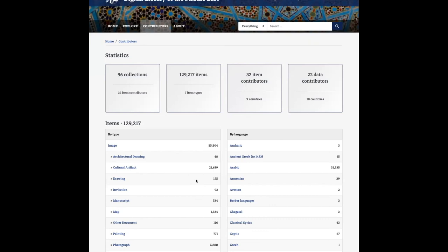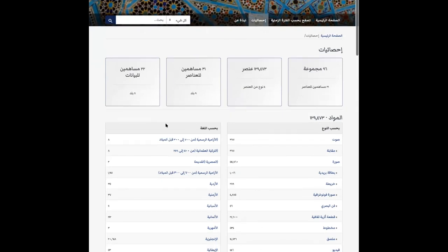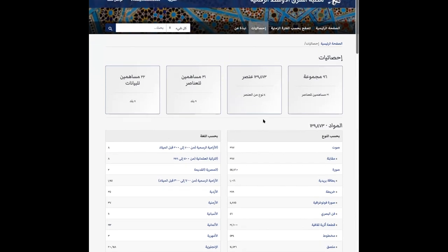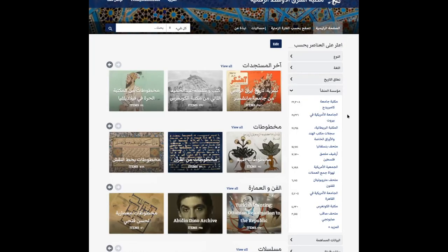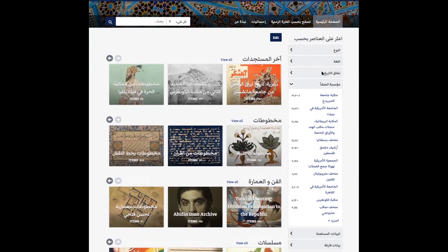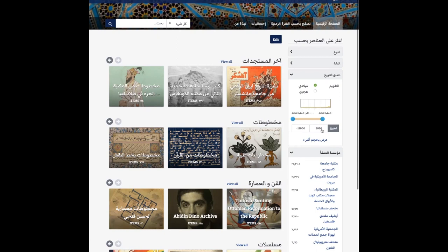I want to talk about an update we've made to the DLME UI. On the statistics page in English, it's displaying Western Arabic numerals. If I switch over to Arabic, the numbers are replaced with Eastern Arabic numerals. We've tried to do this across the UI, with some exceptions: where Western Arabic numerals were provided in the metadata, we've preserved that. Eastern Arabic numerals have been applied to facet counts, but where the user is actually inputting Western Arabic numerals — such as in the date range facet — we've preserved that in the interface.